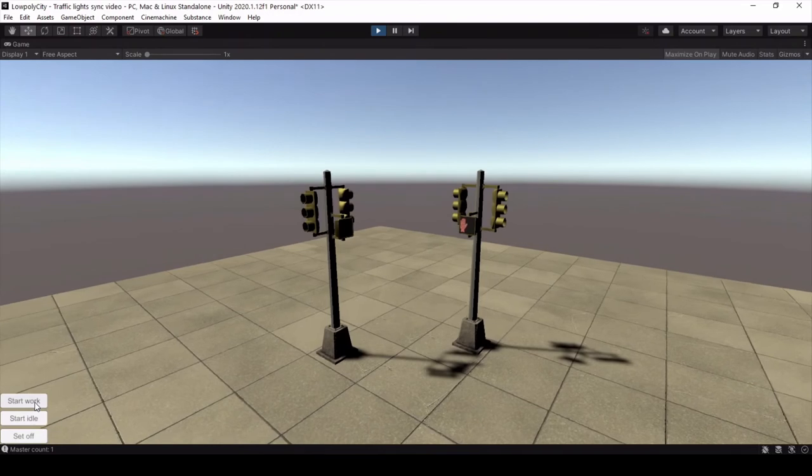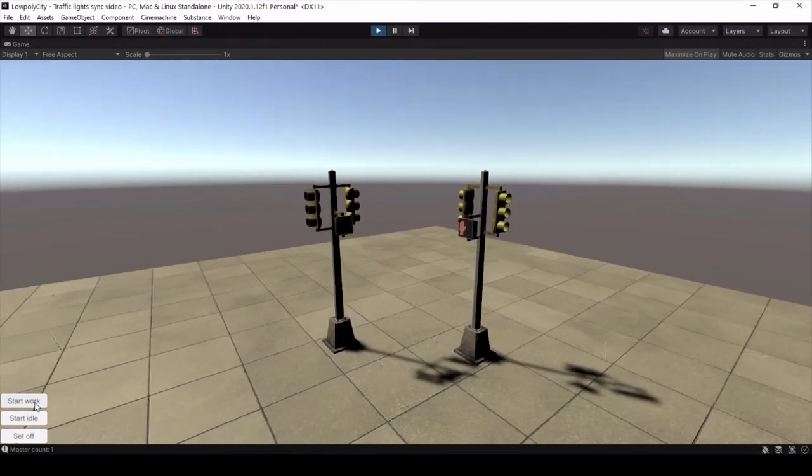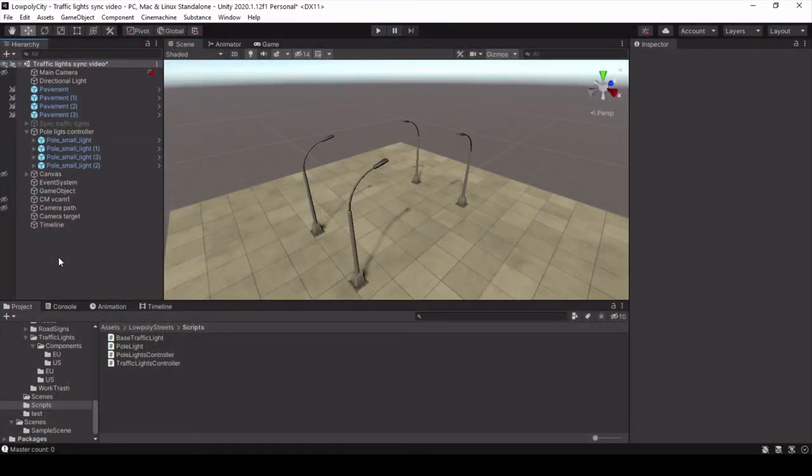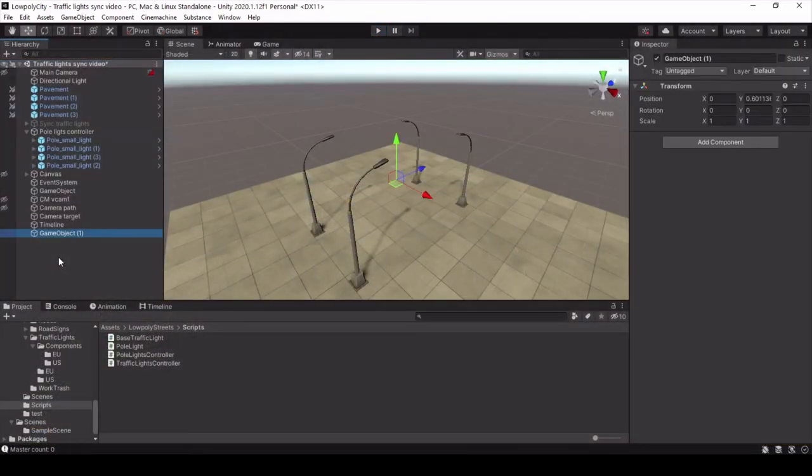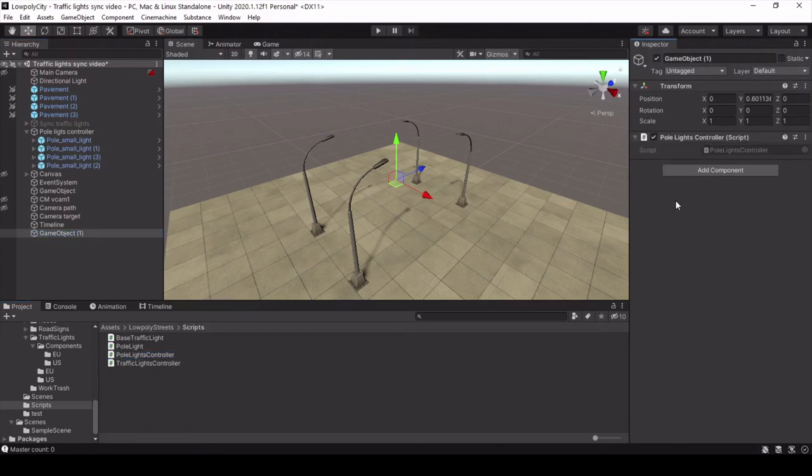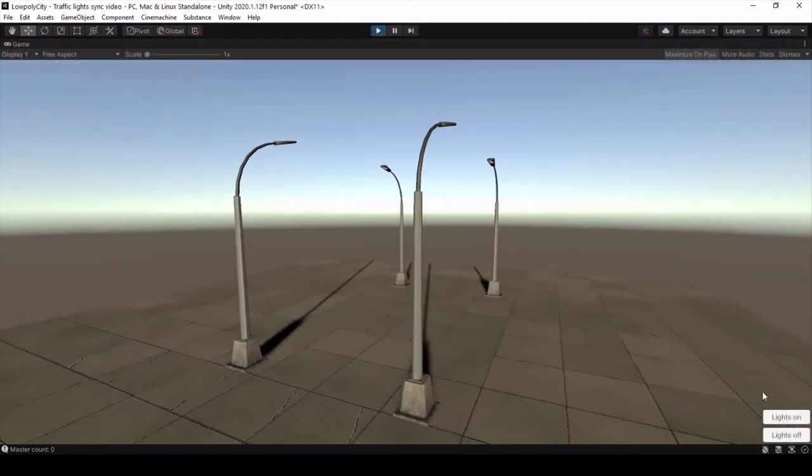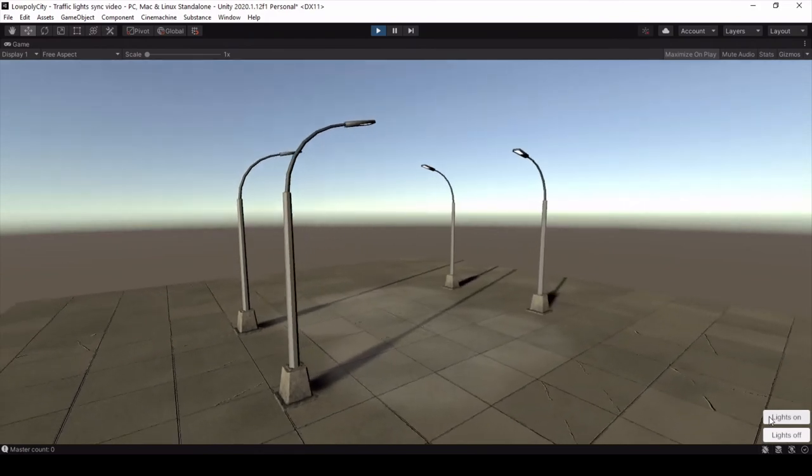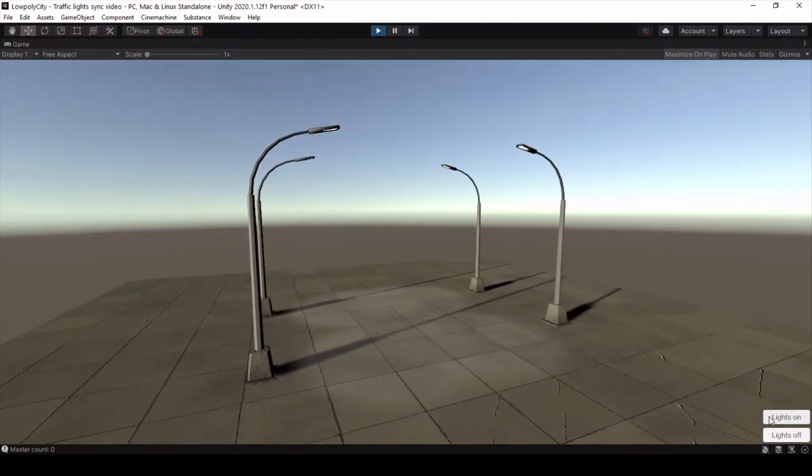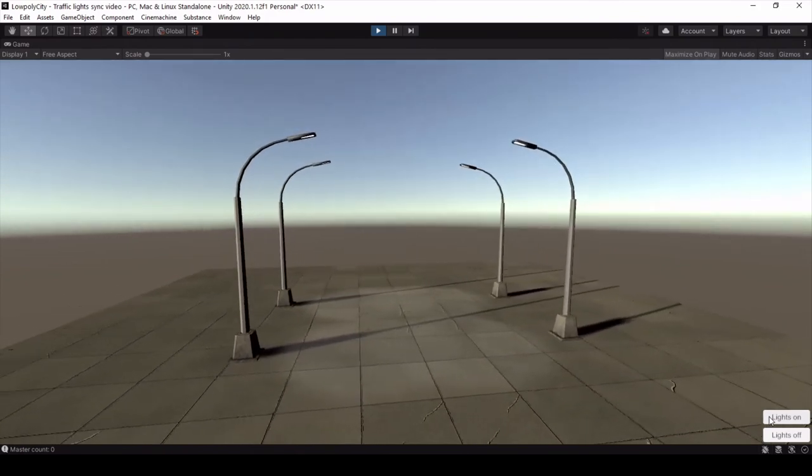And a little bit about controlling pole lights. This is very simple. You just need to assign the pole light controller script to any game object and then call the public function lights on with true or false parameter to turn on or off all pole lights in the scene.